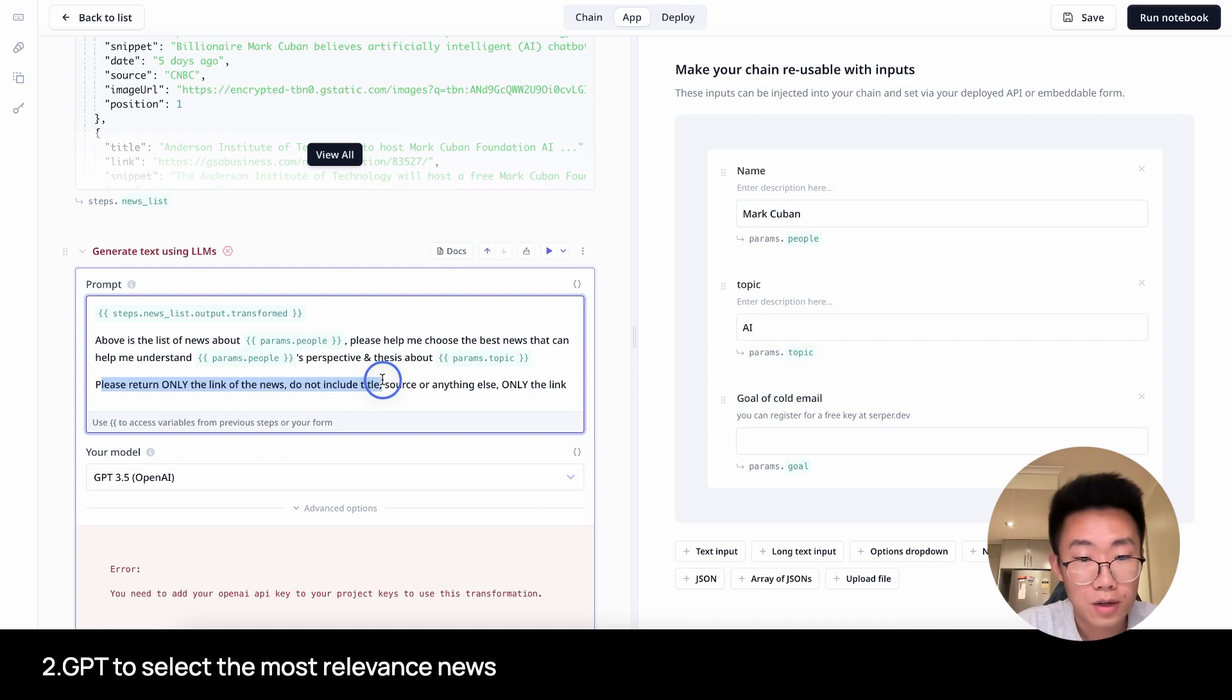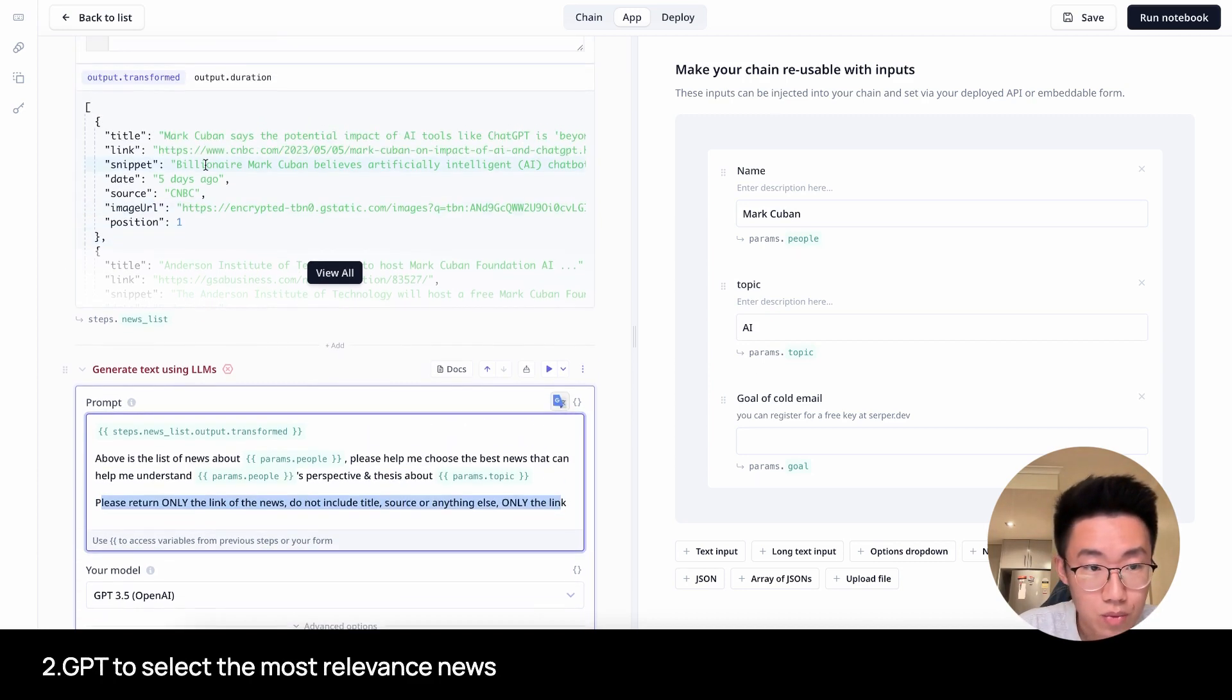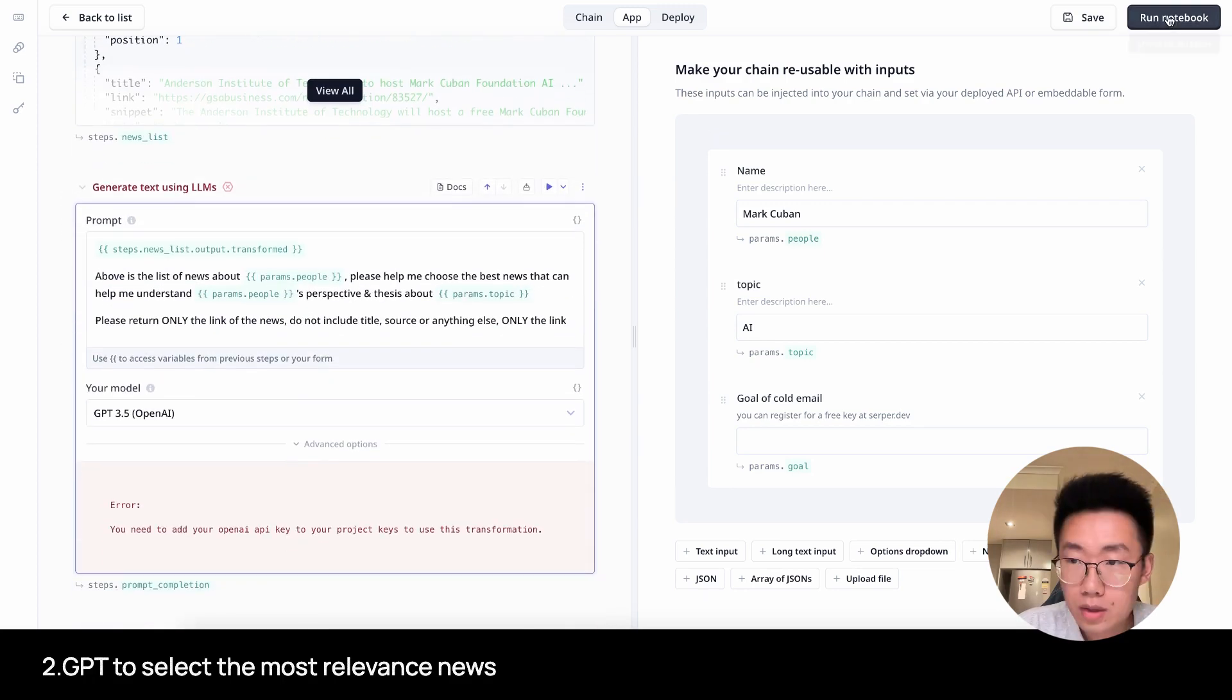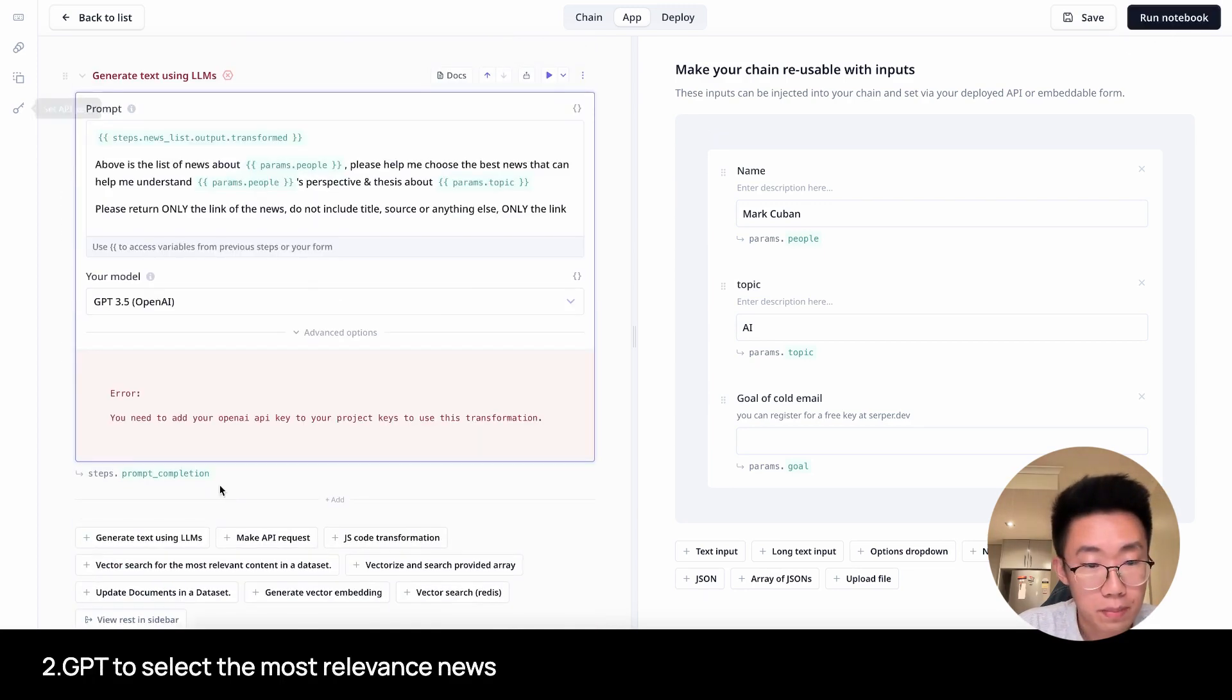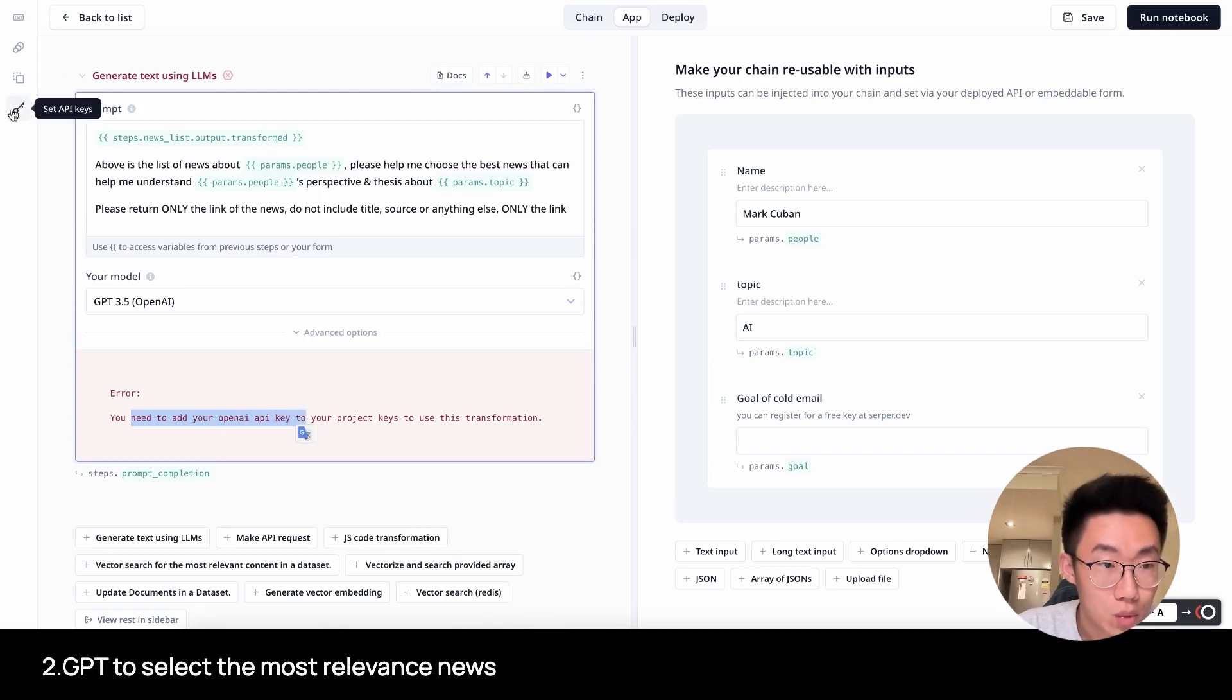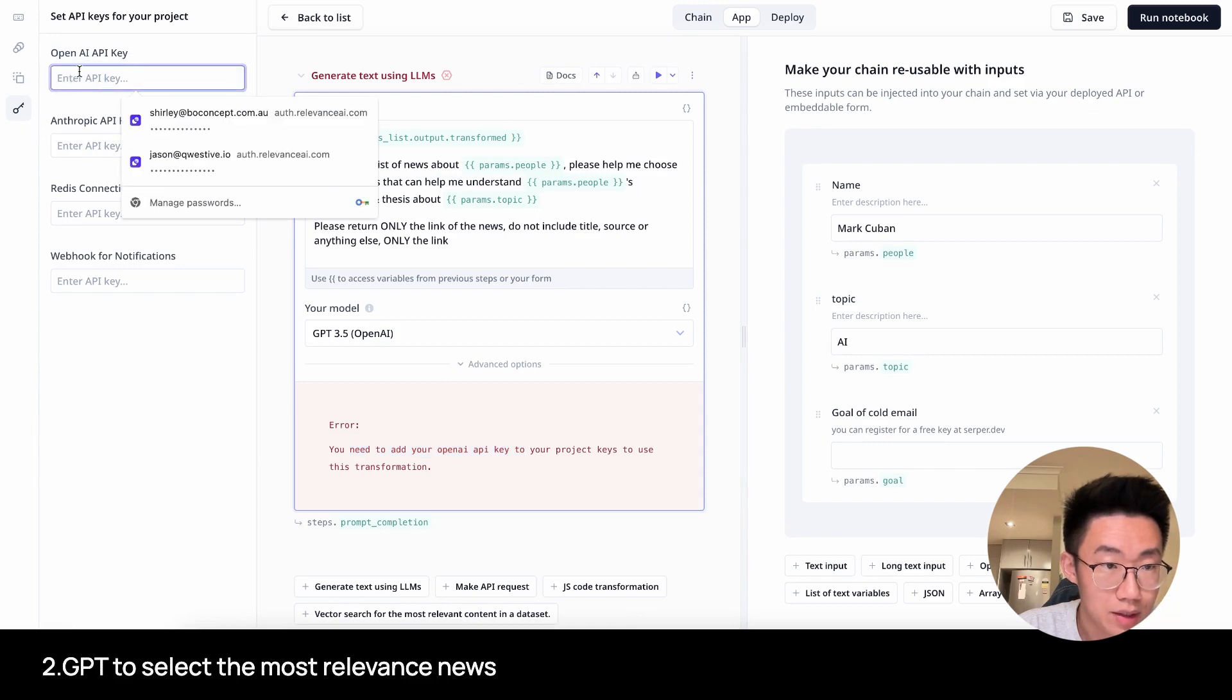Please return only the link of the news. Do not include title, source, or anything else. Only the link, because I just want it to return me this link so that I can use it to scrape the data. So let me run this notebook again. But before you do this, you will also need to put in your OpenAI API key. And you will do this by clicking on the button on the left side where you can add in the API key.